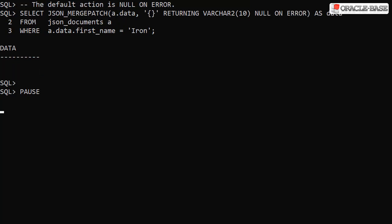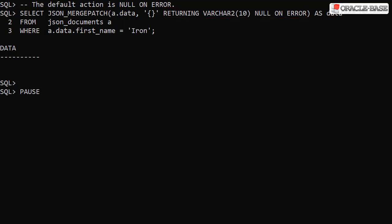By default an error results in a null value being returned. We can specify this behavior explicitly using the null on error clause. Here we get an error by having a return type that's too small to hold the data and we get a null returned.